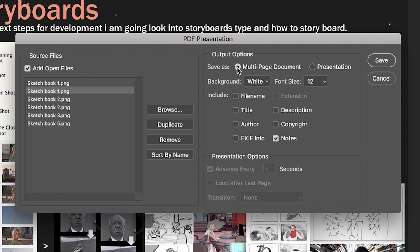So we're going to select multi-page document and all these standard options are absolutely fine because we're not requiring it to place file names or any additional text or information. We purely want to compile these jpegs or photoshop files into one PDF. So we leave all these as standard.